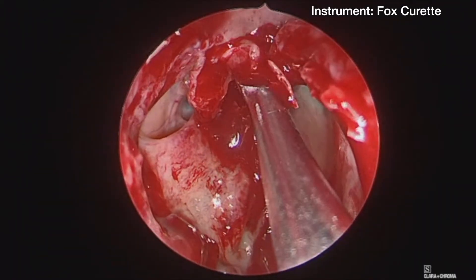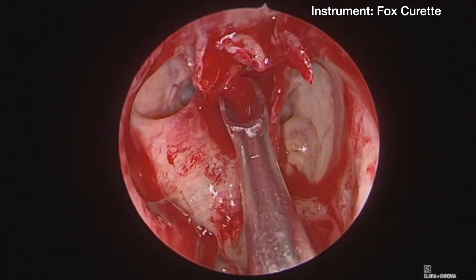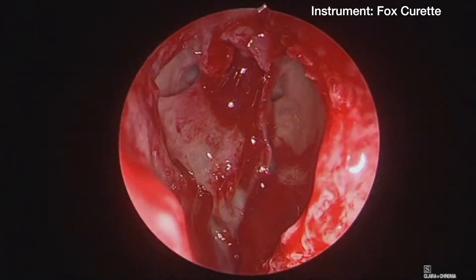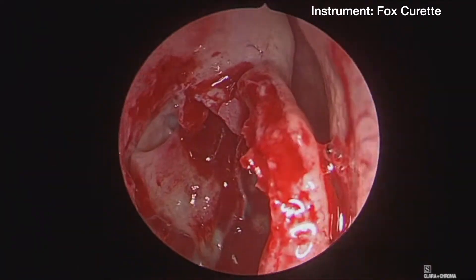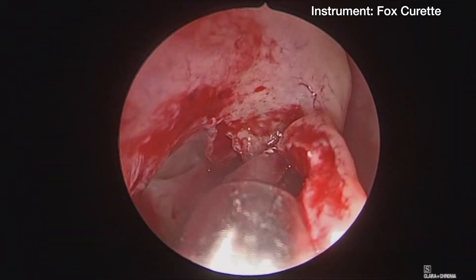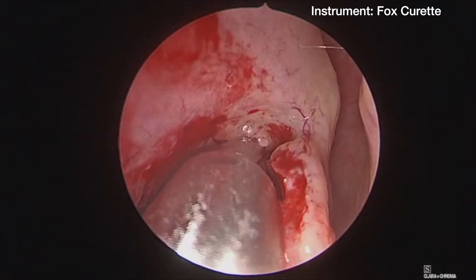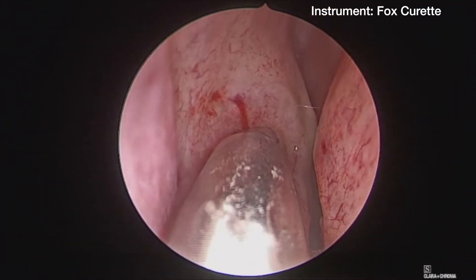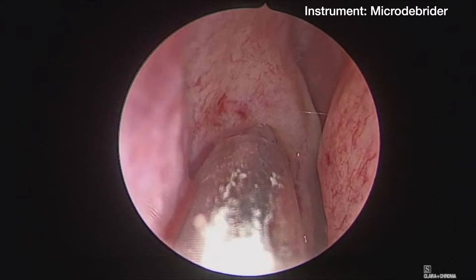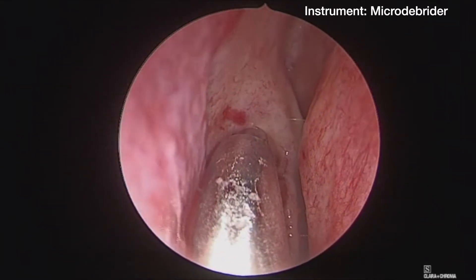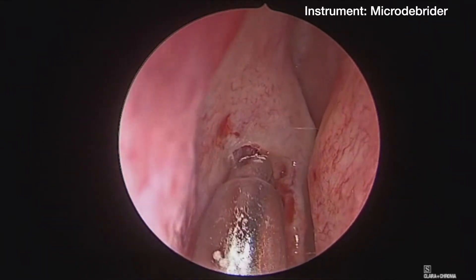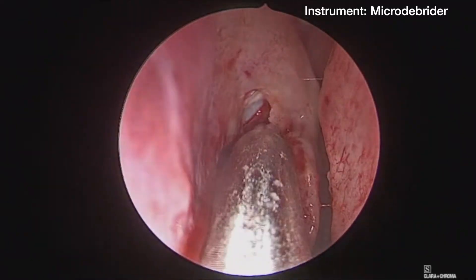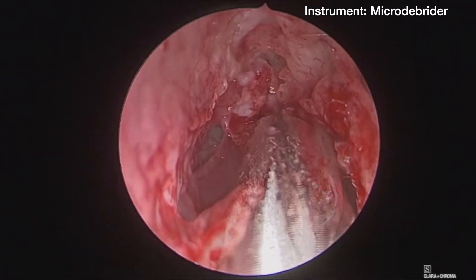The agger nasi cell was then collapsed forward anteriorly with the fox curette. This is a safer maneuver than applying pressure posteriorly, as the only thing anterior is the beak area, which is quite solid bone. The frontal sinus outflow tract is then expanded further with the microdebrider.